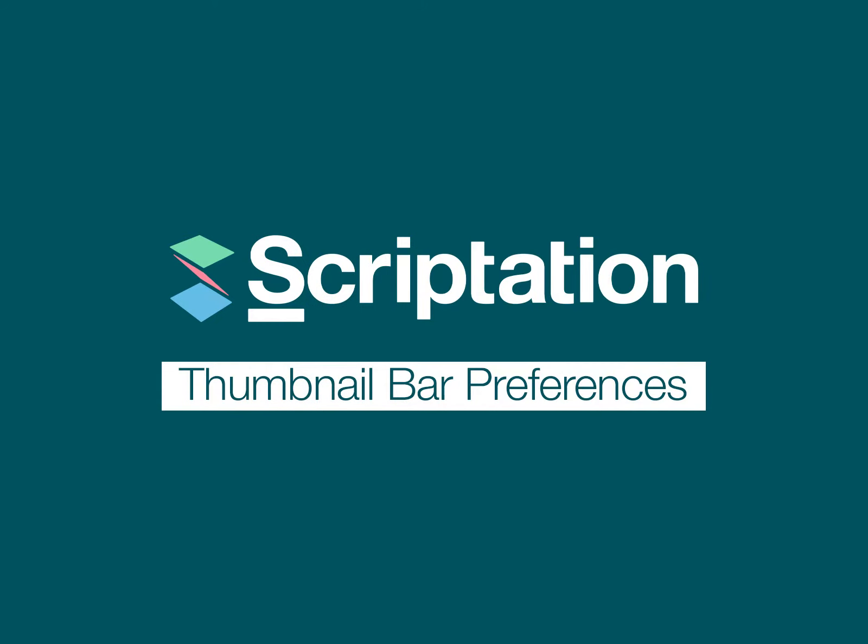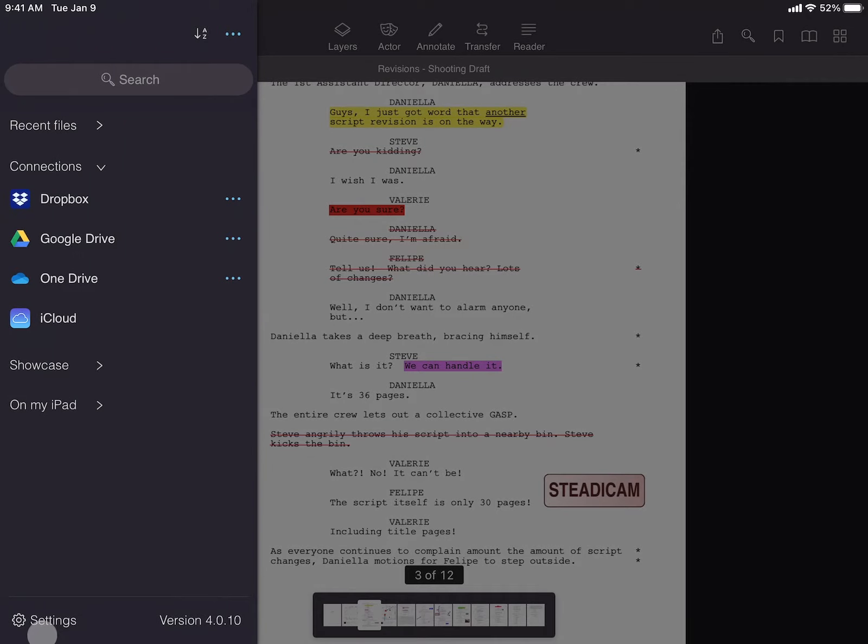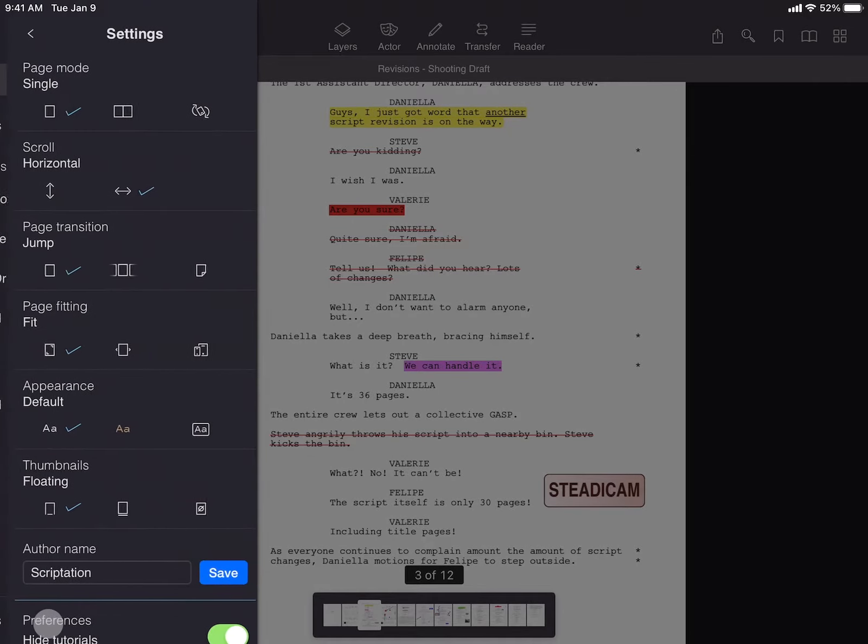The Page Thumbnail Bar has three different views. To access these options, start by tapping the File Browser, then Settings.